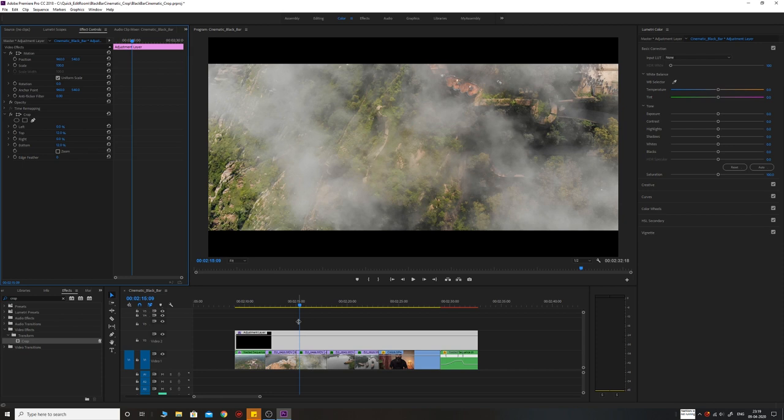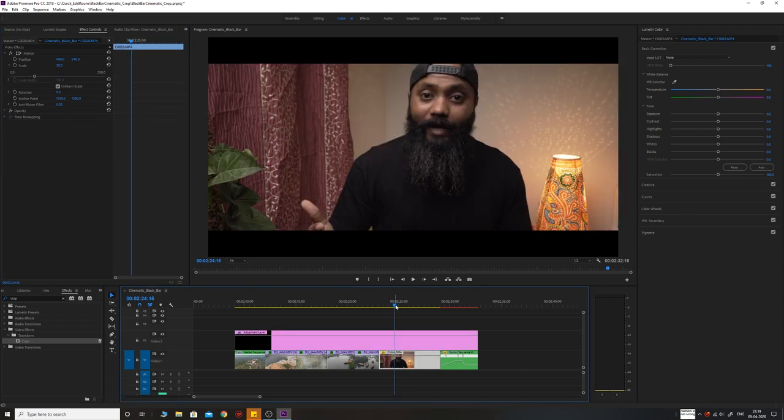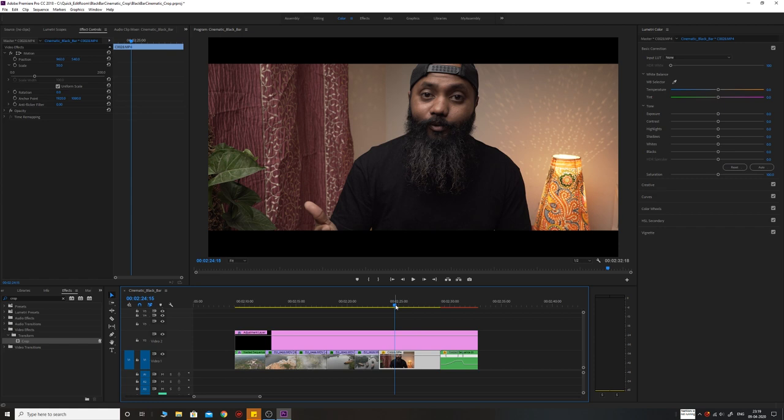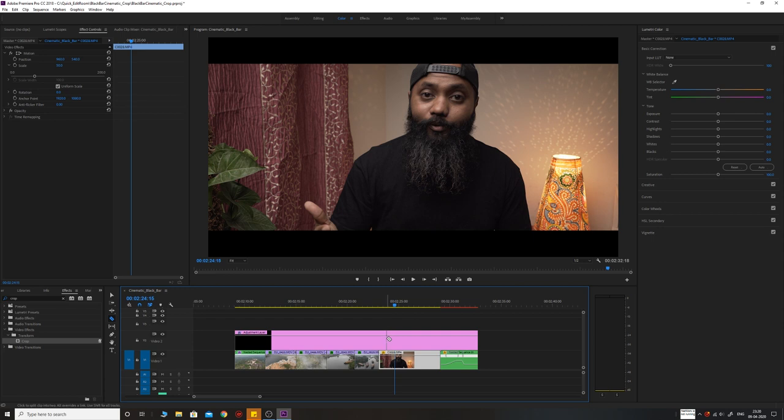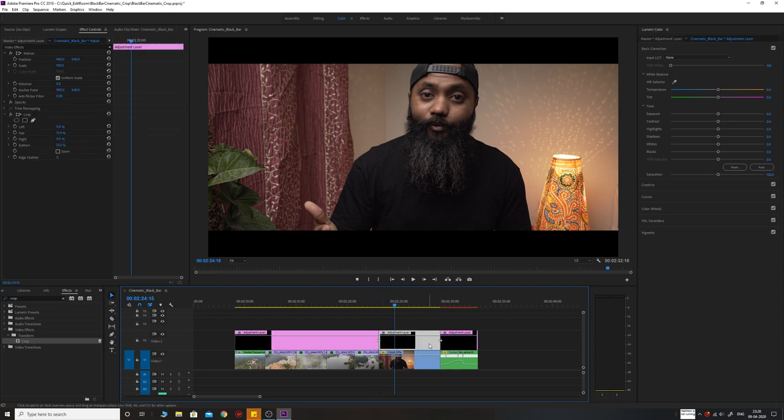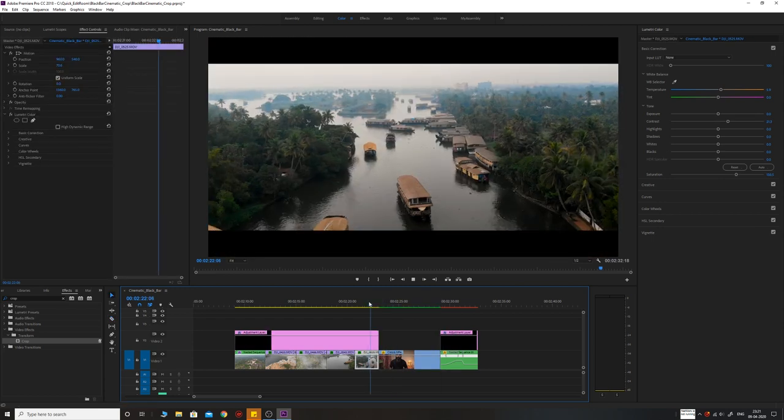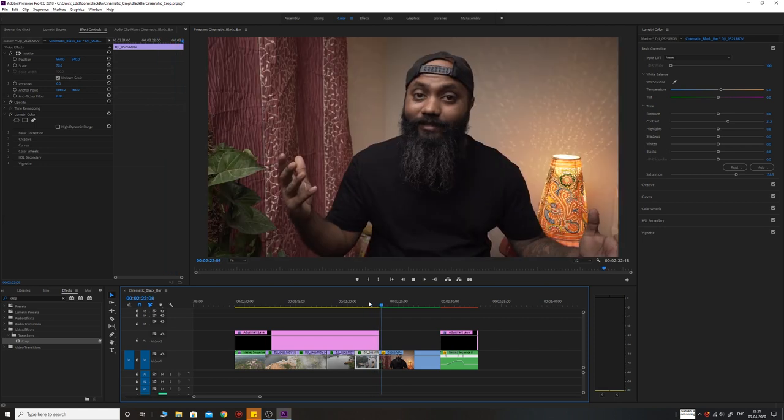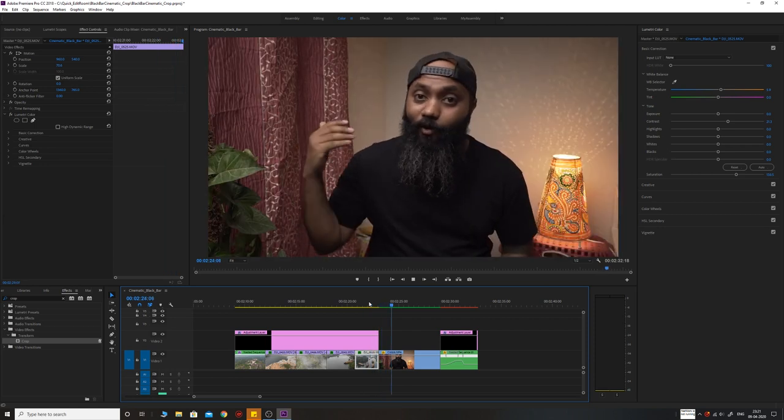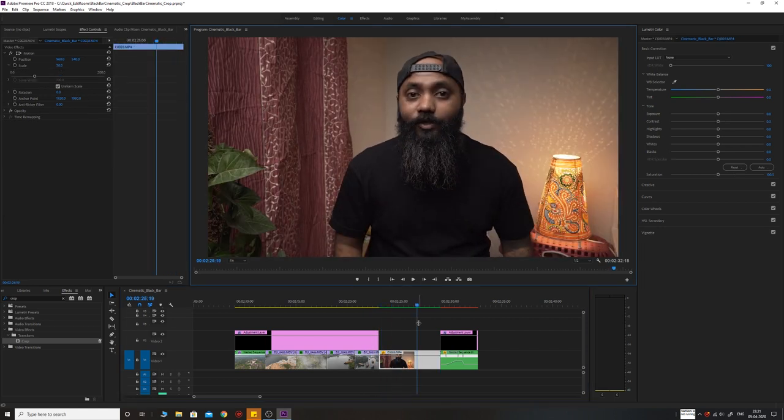For example, I have this footage over here where I'm talking to the camera, so I don't want black bars on this footage. So what do we do? If I'm using the traditional PNG files on this, I would have taken a razor blade and cut this on this footage and remove it. This will create a very abrupt and jerky transition. But when we have the adjustment layer with crop, what we can do is we can go to the first frame of this footage.